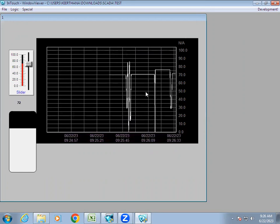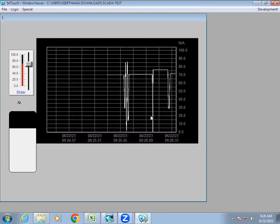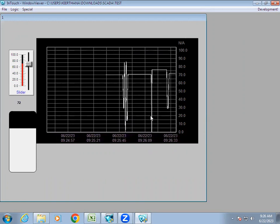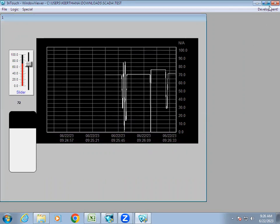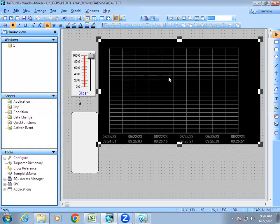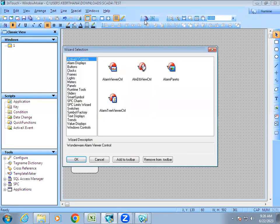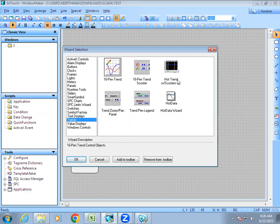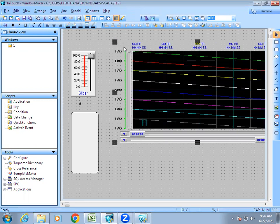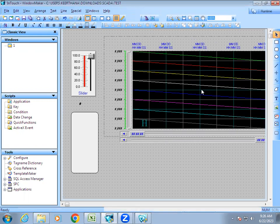If you want to see past data — maybe check it sometime later — that is not possible in real-time trend. For that we have another chart called historical trend. In the wizard, under trend, we have historical trend. Select it and place it on the screen.